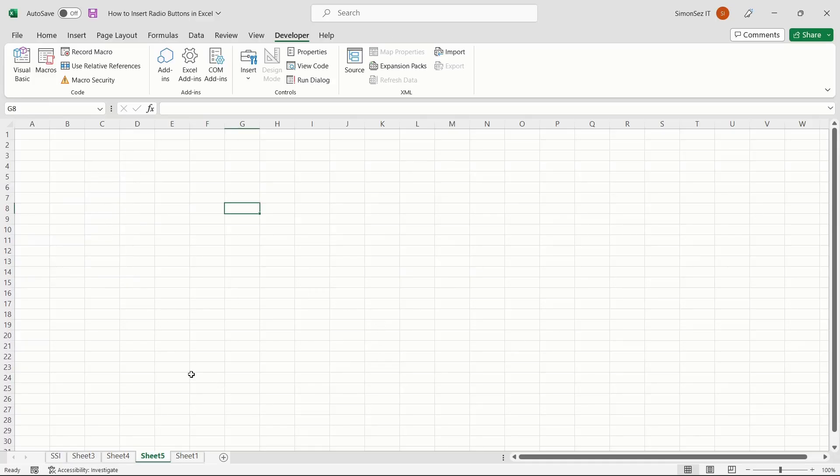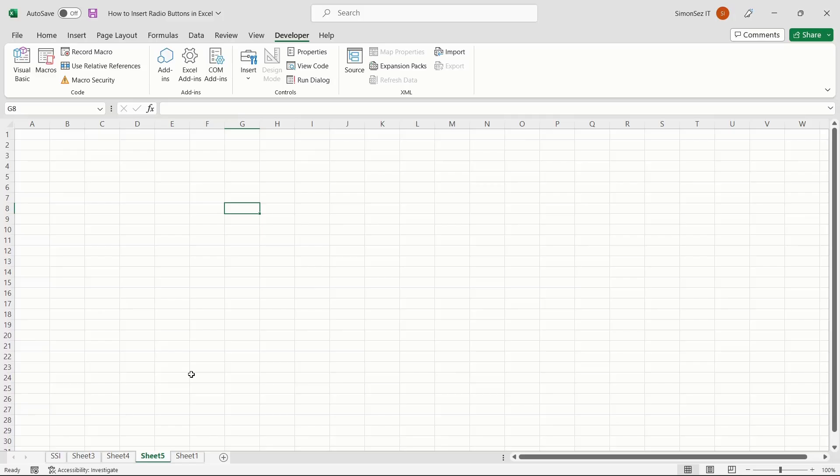In this video, we saw how to insert radio buttons in Excel. We also saw how to link the radio buttons, group them, and delete the radio buttons. Radio buttons are a useful feature to know the user validation and used to perform certain functions and operations.